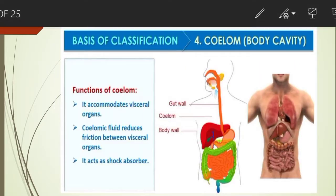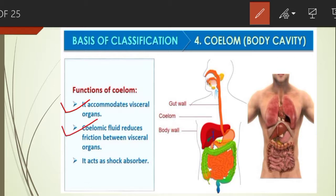The coelom serves different functions. It accommodates visceral organs — the soft internal organs including lungs, heart, organs of the digestive, reproductive, excretory, and circulatory systems. Coelomic fluid reduces friction between visceral organs and acts as a shock absorber.